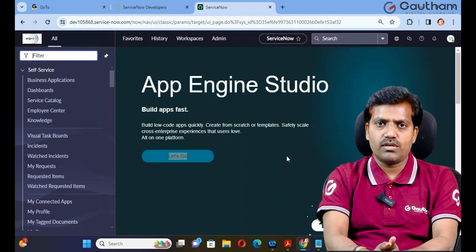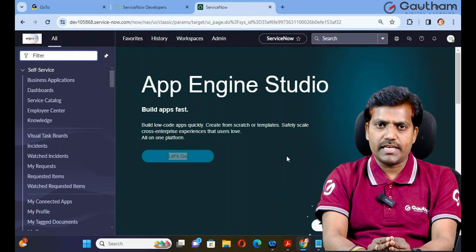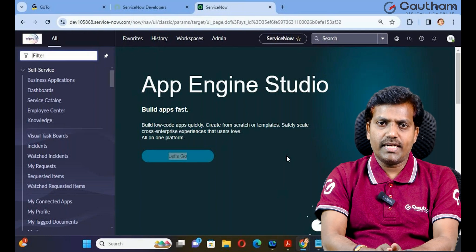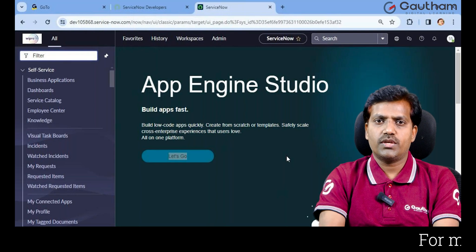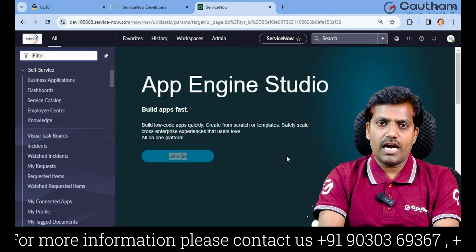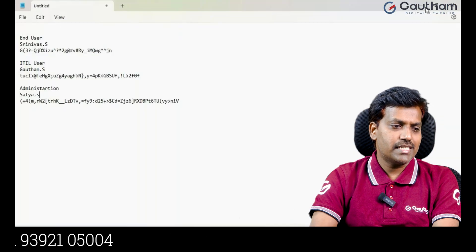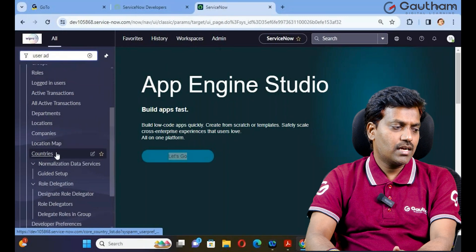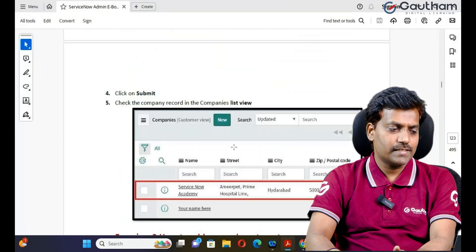So this is how we create users in ServiceNow. There are three types of users: first is end user, second is ITIL user, third is administrator. How do you differentiate? Based on role assignment. When you create a new user and do not assign any role, the person becomes an end user. If you assign the ITIL role, the person becomes an ITIL user. If you assign the admin role, the person becomes an administrator. Similarly, we can create groups - navigate to User Administration for groups, roles, location, countries, company, and department. Thanks for your time. Have a great day.